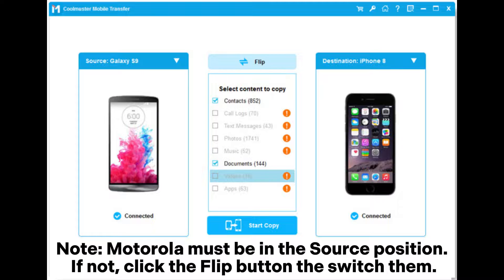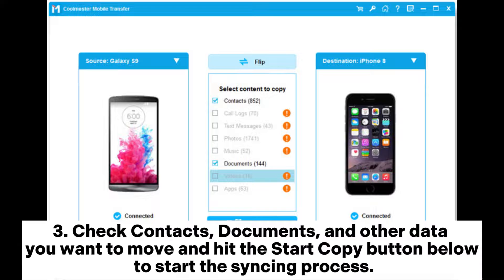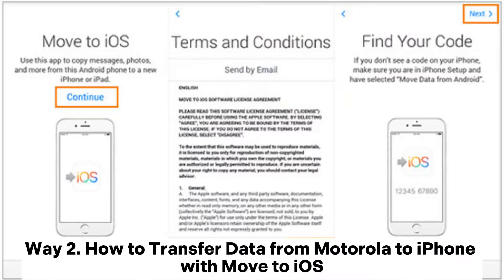Note: Motorola must be in the source position. If not, click the Flip button to switch them. Check contacts, documents, and other data you want to move, then hit the Start Copy button to begin the syncing process.